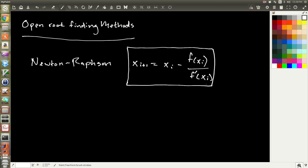In that discussion we talked about its strengths and weaknesses. One of the weaknesses we identified was that you have to know f prime — the derivative of the function that you're searching for its roots for. That was a weakness because sometimes we don't want to know the derivative, or maybe we can't even evaluate it. Maybe we don't even know the equation for f(x), but we can evaluate it by doing some experiment.